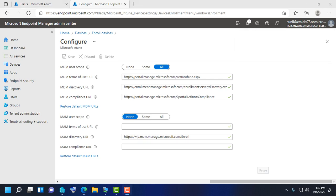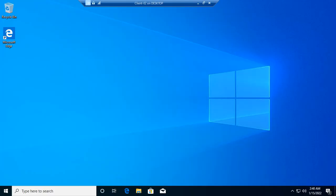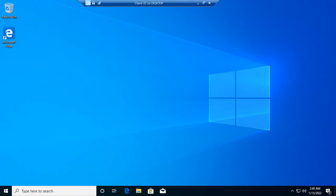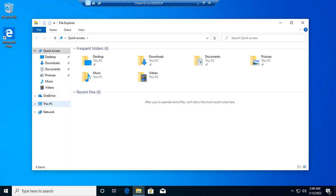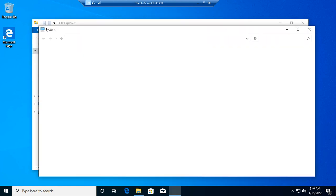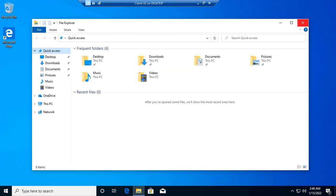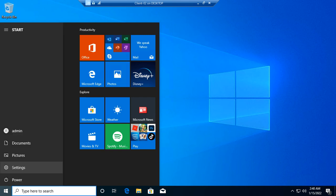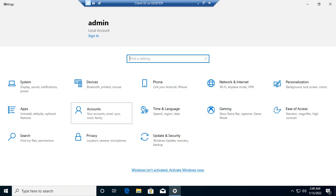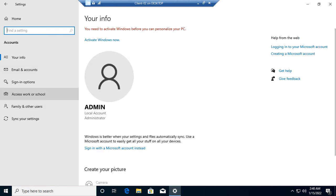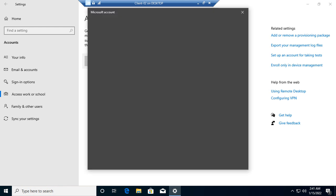Now, I have a virtual machine. This is not domain joined—it's a workgroup machine. I want to enroll this device. You can see here it's a workgroup. So I want to enroll this device in Azure AD. Click on Settings, Accounts, Access, and then click on Connect.